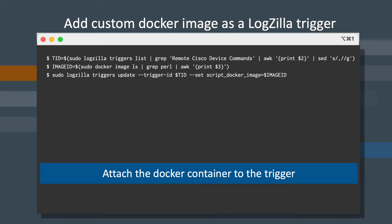Now that your custom container is built, it's time to add the container ID to the Logzilla trigger we imported earlier. Copy and paste each of these three commands to attach the container to the trigger.